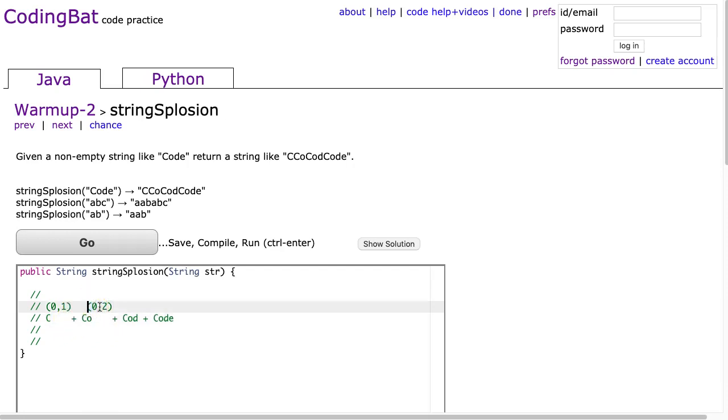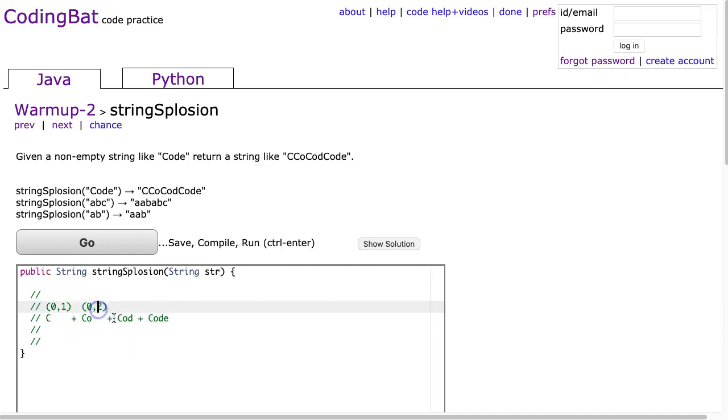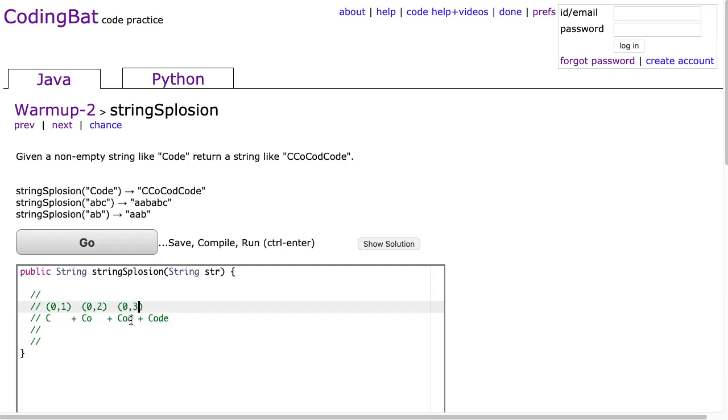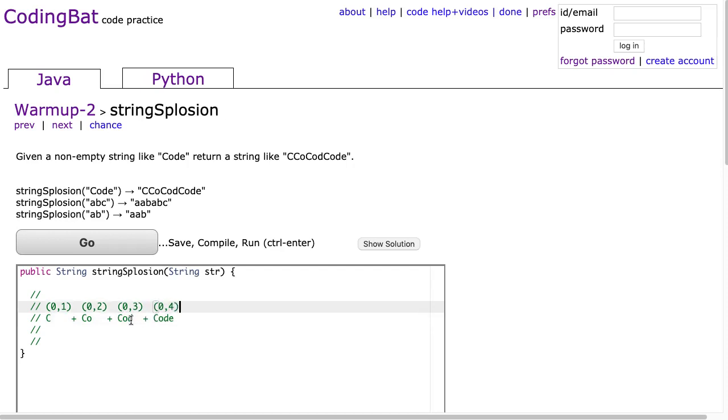So here, pull this back, there we go. We see 0, 2. And the third one, this is going to be a substring from 0, 3. Are you starting to see a pattern here? And the last one is going to be 0, 4.